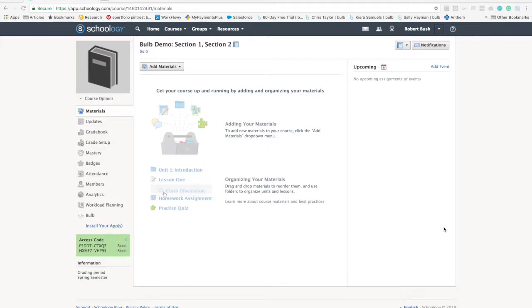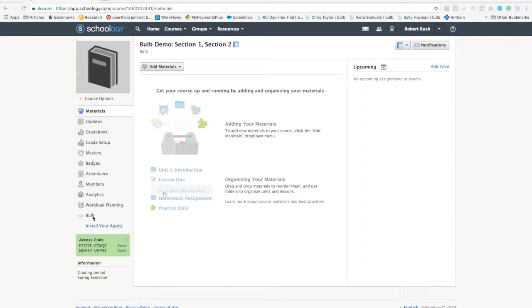I'm excited to show you how Bulb integrates within the Schoology platform. Your system administrator can install the Bulb app. You'll notice it on the left-hand side. If I click Bulb, it opens up my Bulb account right within the Schoology platform, or the administrator can set it up where a teacher could add it to each of their courses.